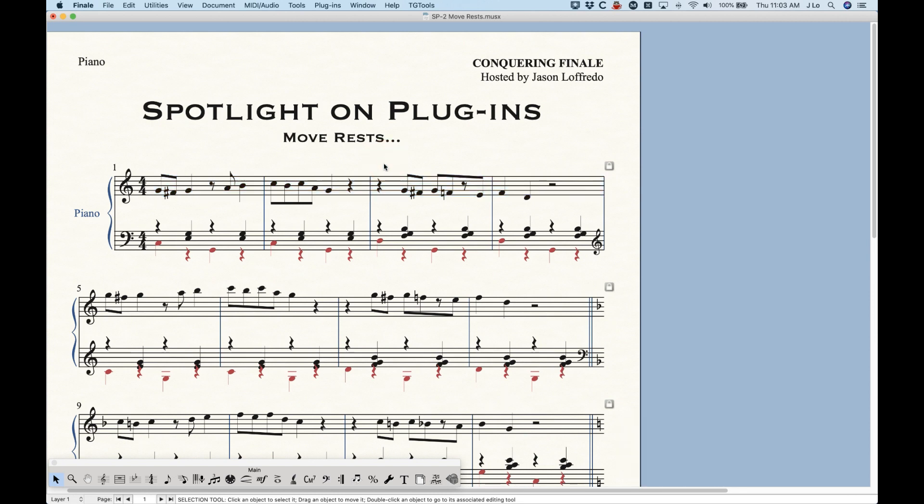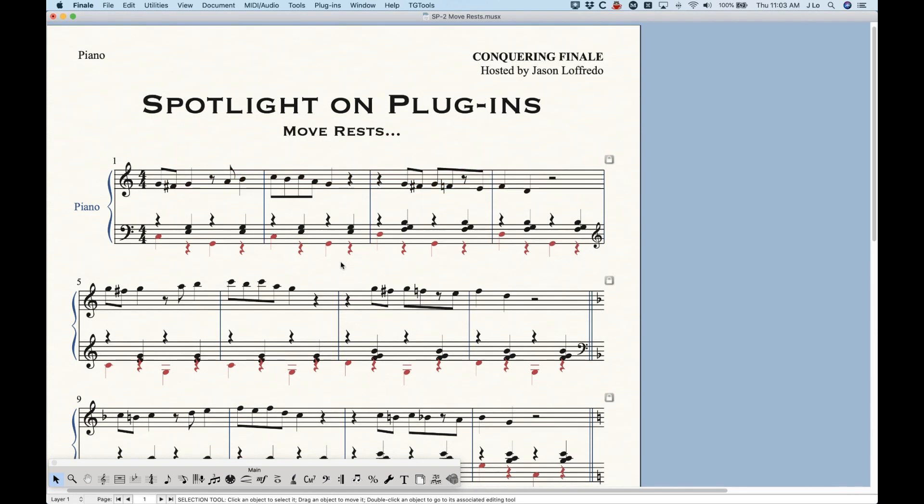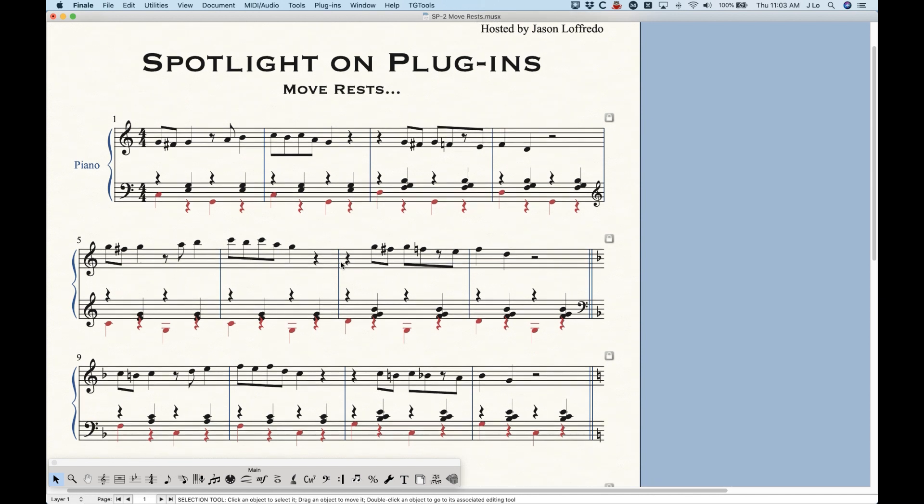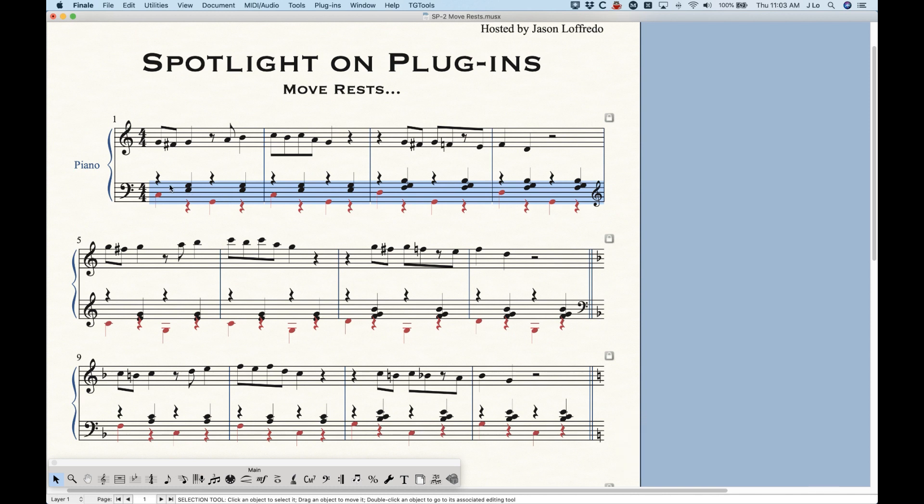Where this is more useful is when you have complicated things with layers where the rests are getting in the way. Now in this first system, these rests are pretty much fine. You can see that the rests are out of the way. They're in an appropriate spot. So what Finale does automatically when you have multiple layers, specifically when you have layers one and two present in the same measure,